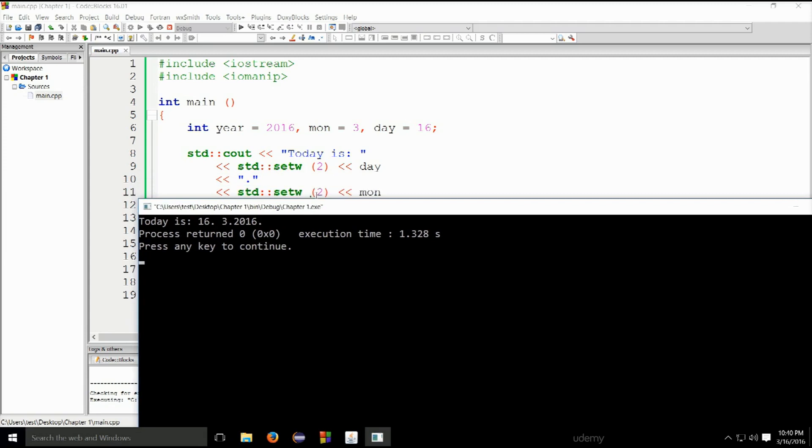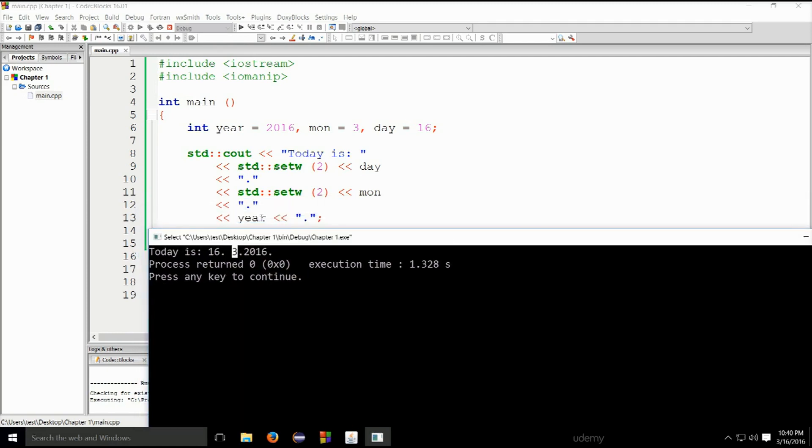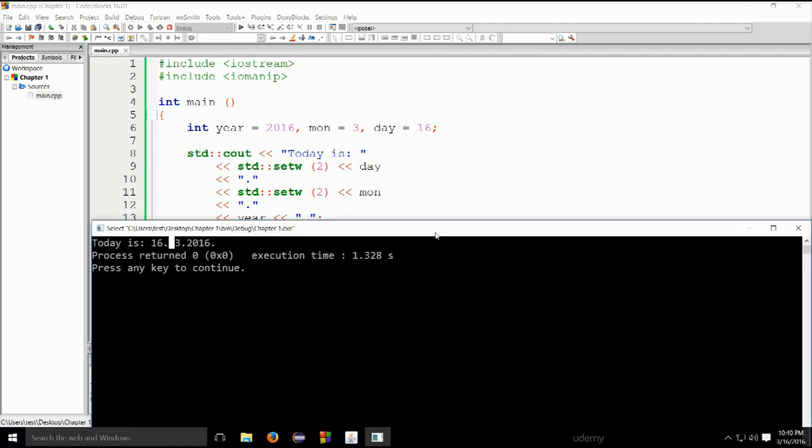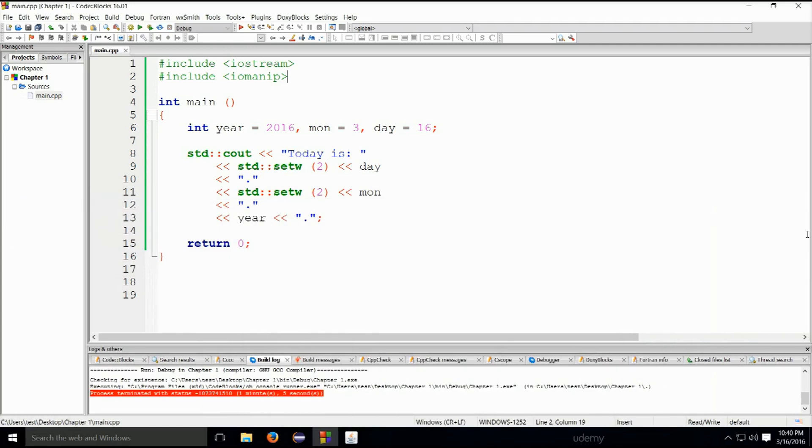Dot again, year 2016, and dot at the end. What if we wanted to place a zero here instead of empty space so we would actually get a more formatted output? Let's go ahead and modify this code and make that happen.